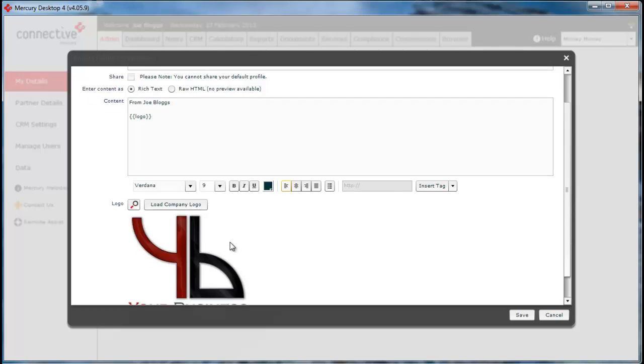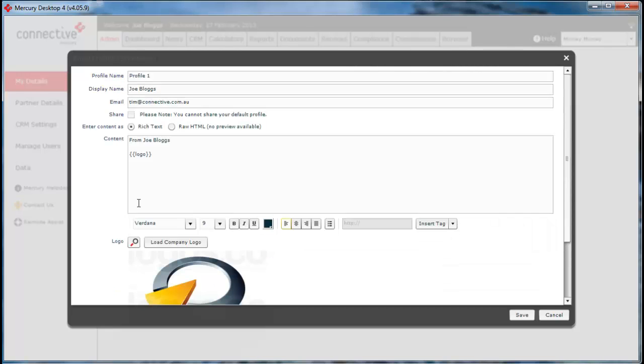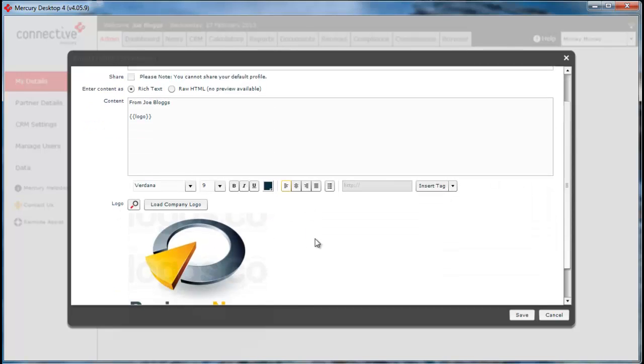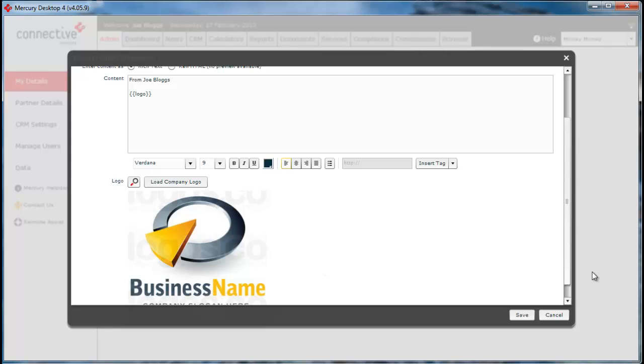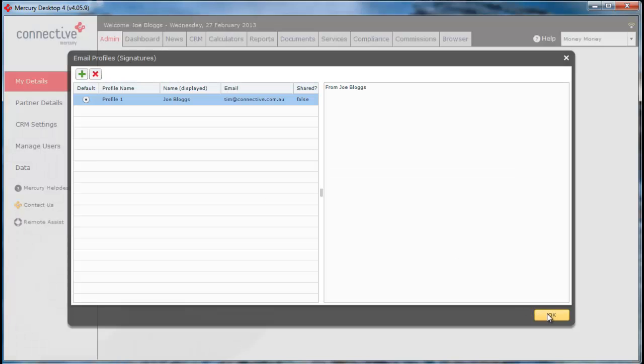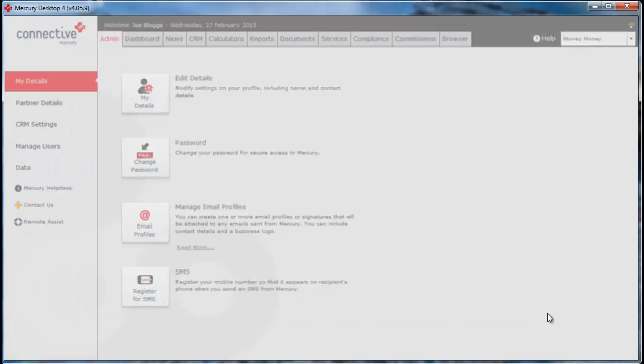If you wish to enter another logo, you can click on the search button and that will draw a logo from the documents tab. You can then click save and click OK.